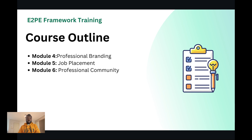These modules not only provide immediate benefits but also offer valuable concepts to support you throughout your career. Consider this framework an indispensable tool in your professional toolbox.